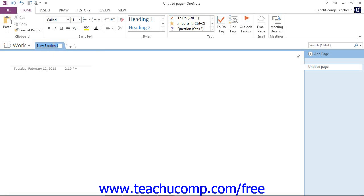Once the name in the tab is highlighted, type in your new name for your section and then press Enter on your keyboard to save the new section name. Let's go ahead and do that.